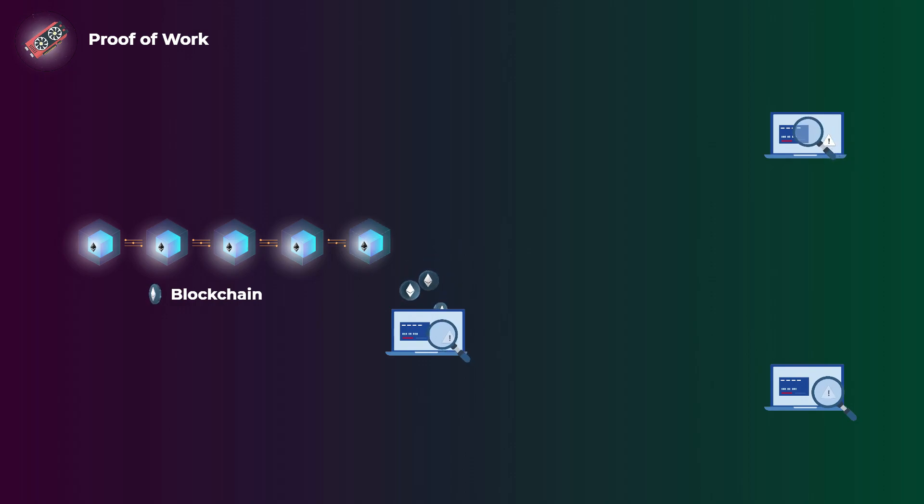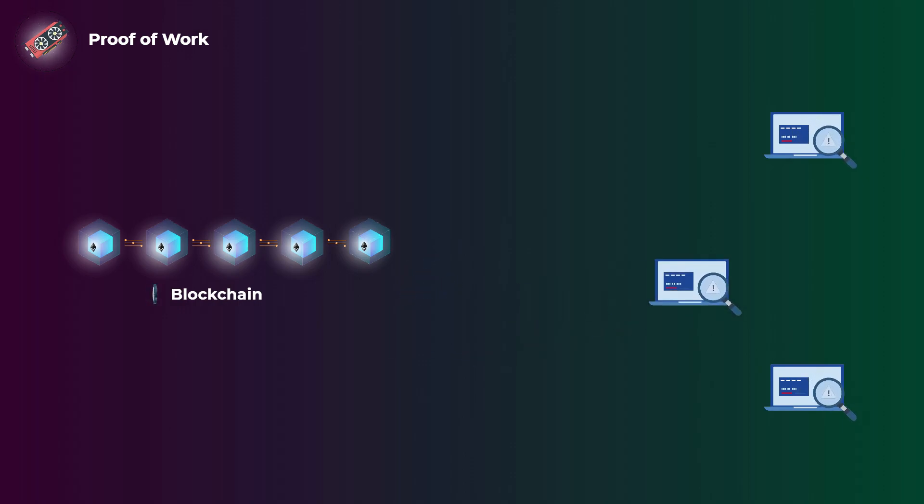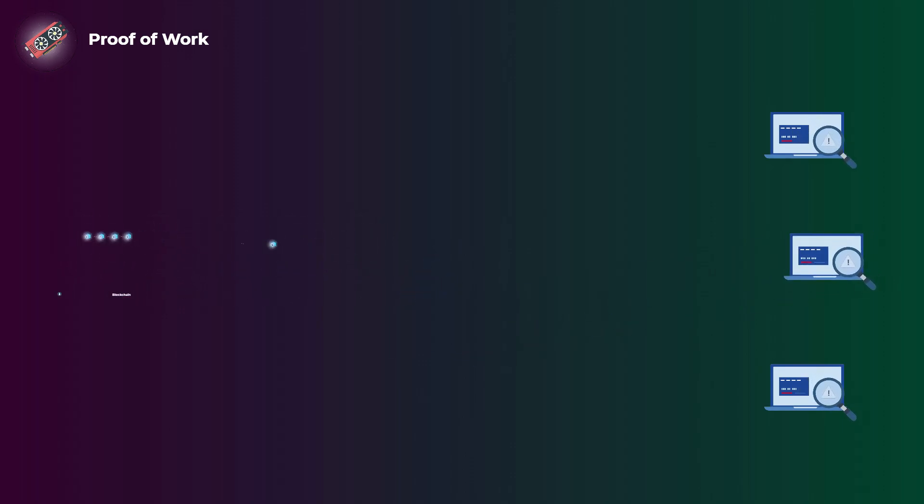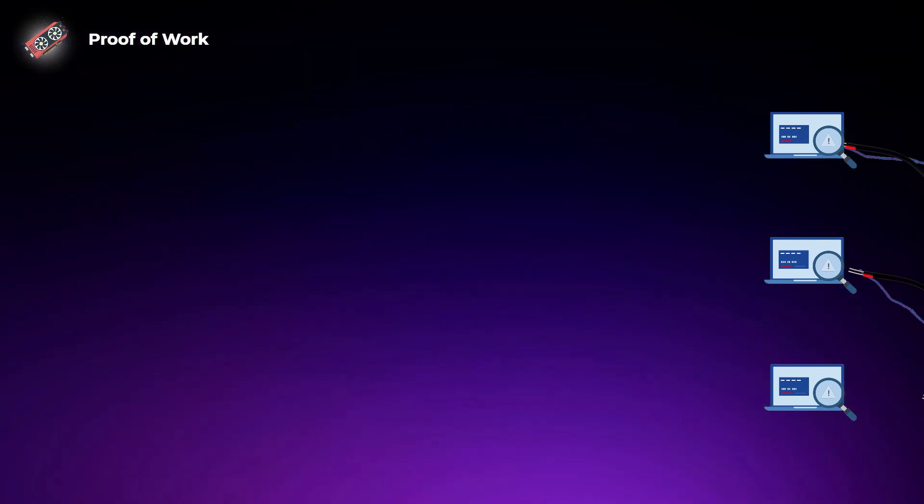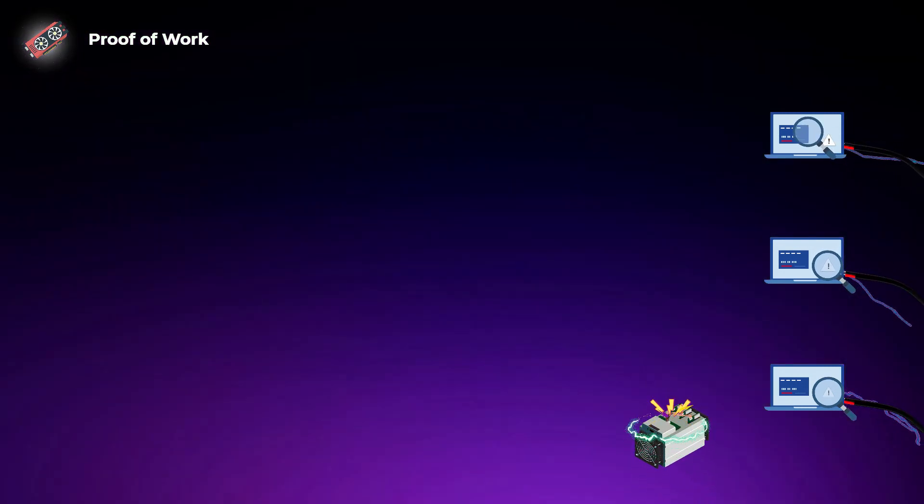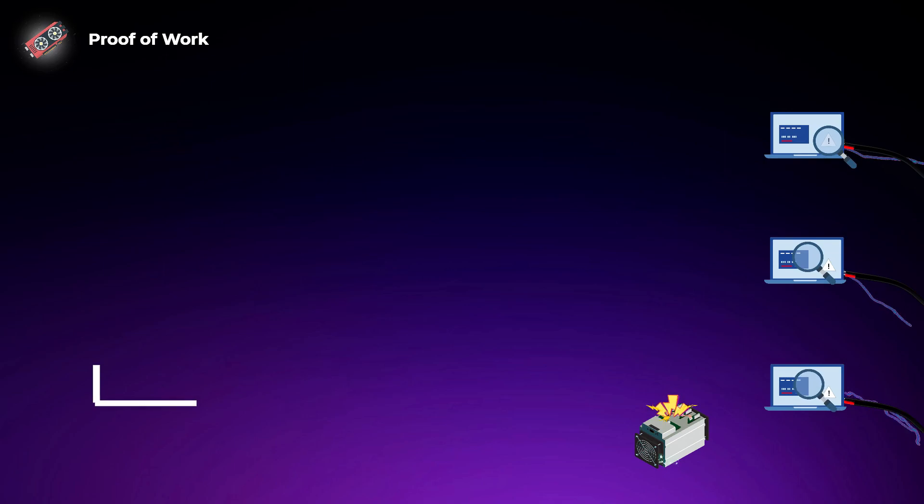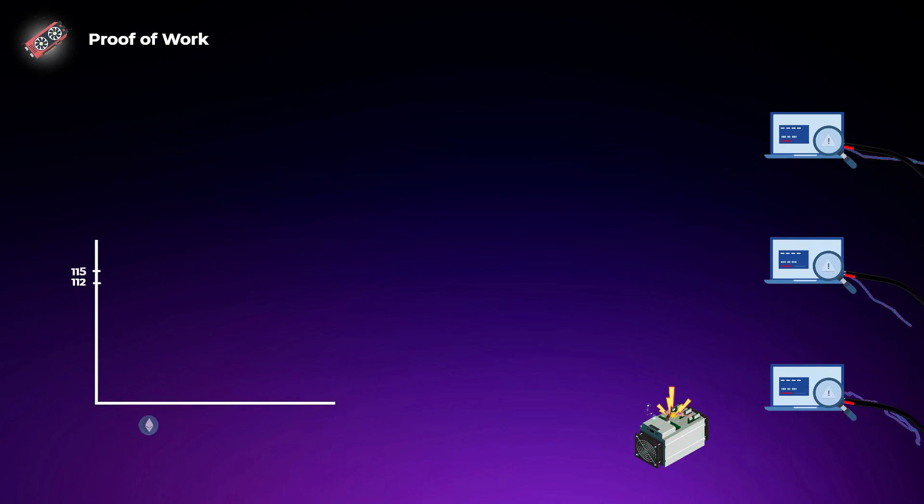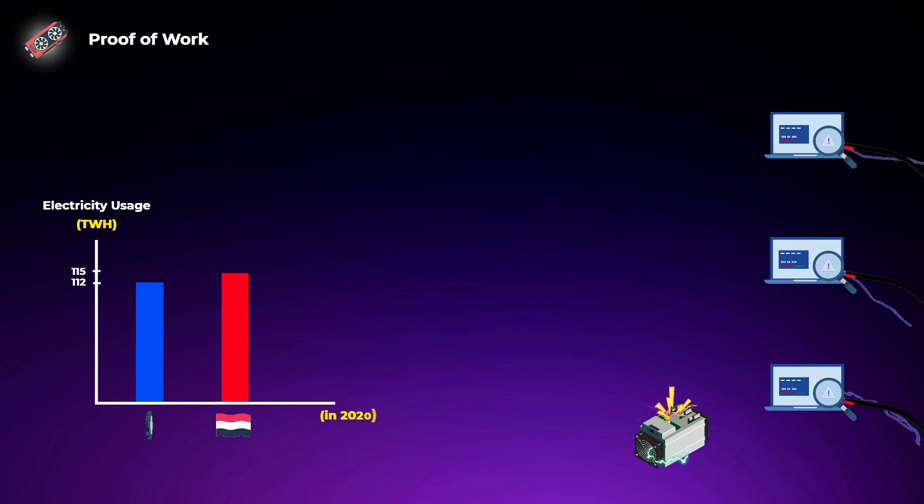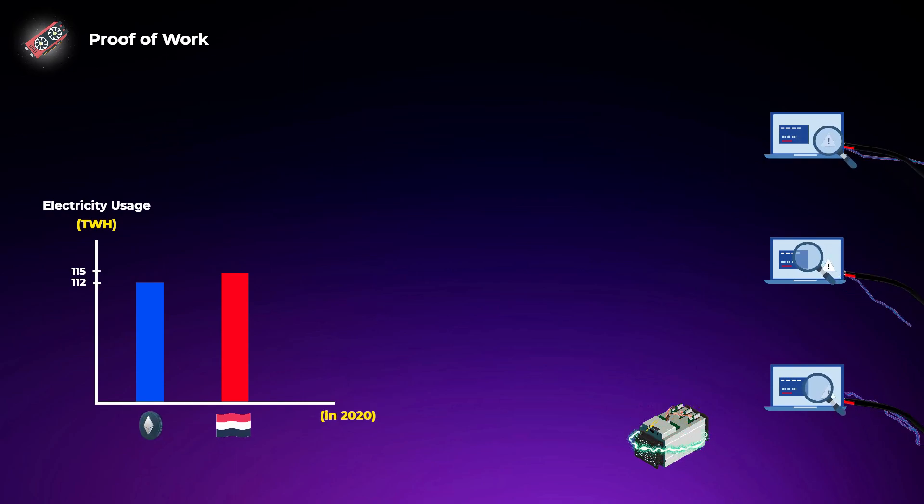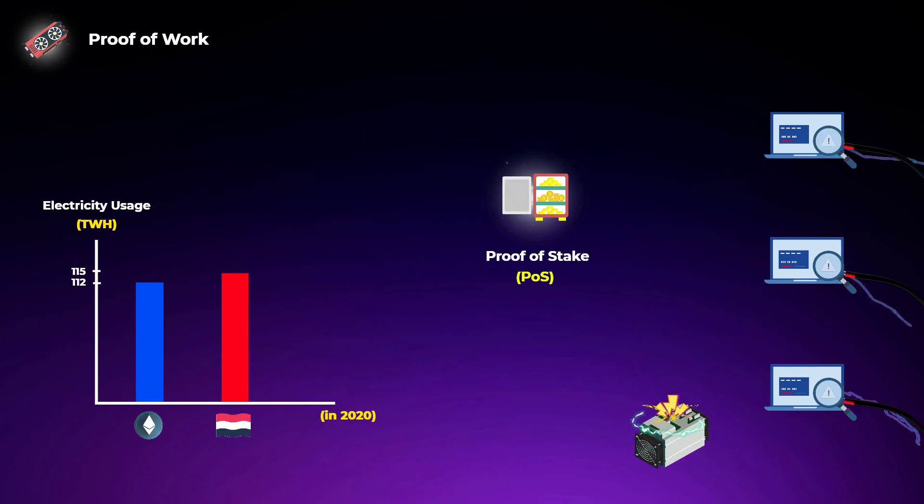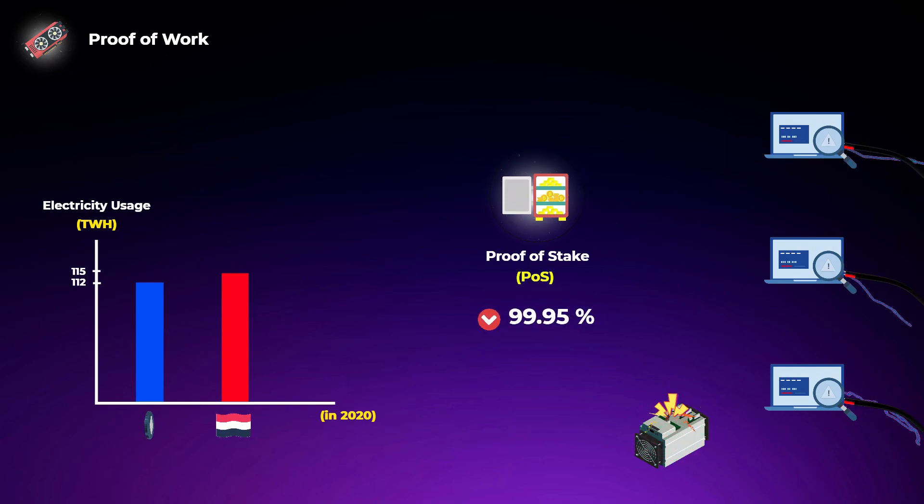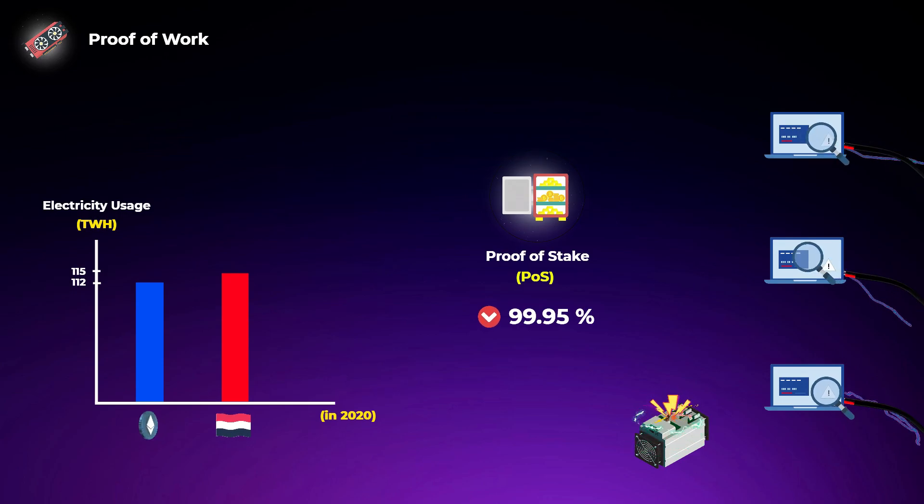That is how Ethereum currently works using proof of work, but the problem here with proof of work is that the computers and mining devices consume a lot of electricity trying to find these correct hashes. Some estimates compare the electricity used by Ethereum to the Netherlands, which is a lot of electricity. So that is one of the main reasons Ethereum is switching to proof of stake, which theoretically should reduce the energy usage of Ethereum by 99.95%.